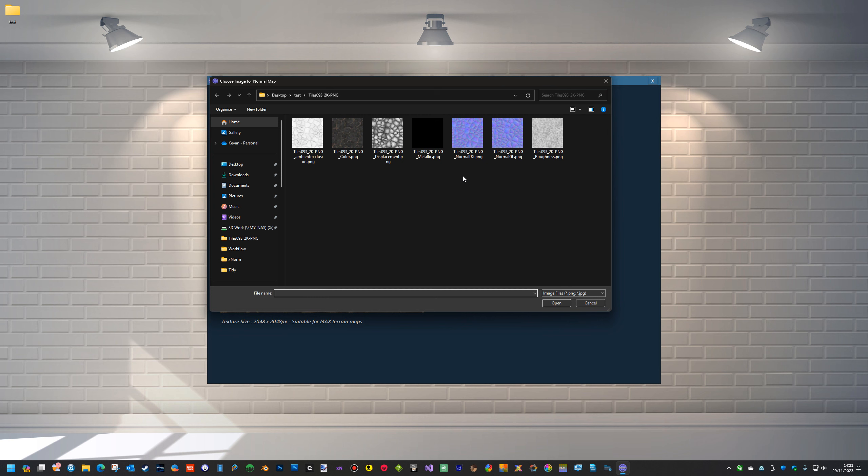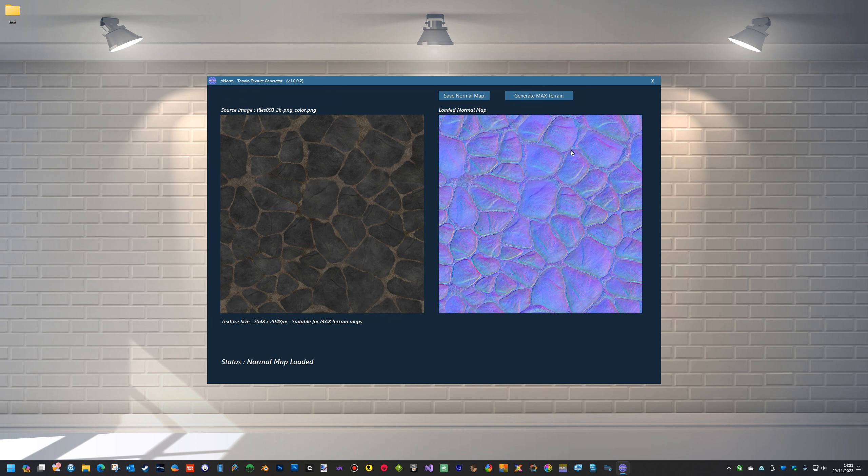We've got an OpenGL and a DirectX. It's just the direction of the Y that's reversed on that, but it doesn't matter. So that's the actual normal map that was generated in another application.